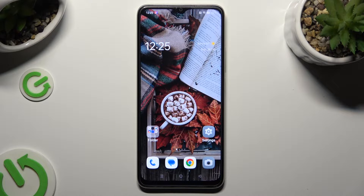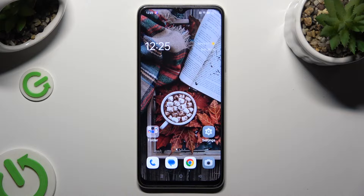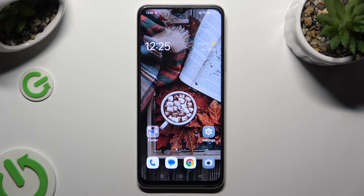Hi, in front of me is Oppo A38 and today I would like to show you how you can clean storage of this device.